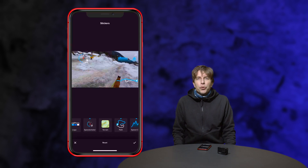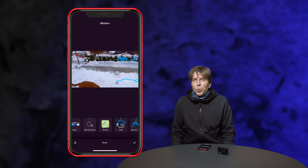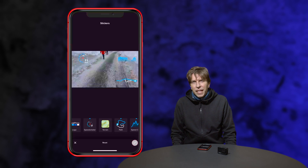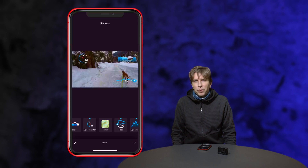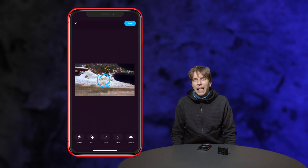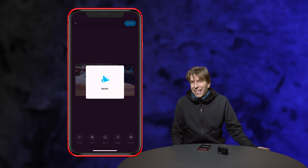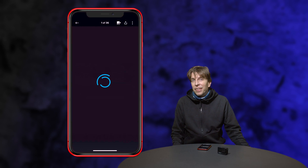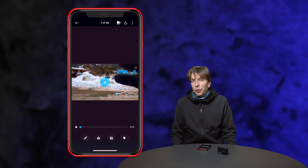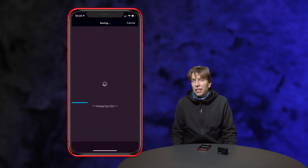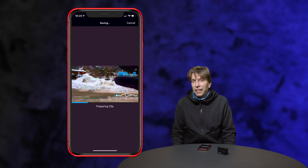Choose all the stickers you want and position them to your liking. Then press the tick mark in the app in the right bottom corner. Press save and now export the file. You can post it directly or, in my case, send the video file to the computer and start editing a video file with telemetry data included.